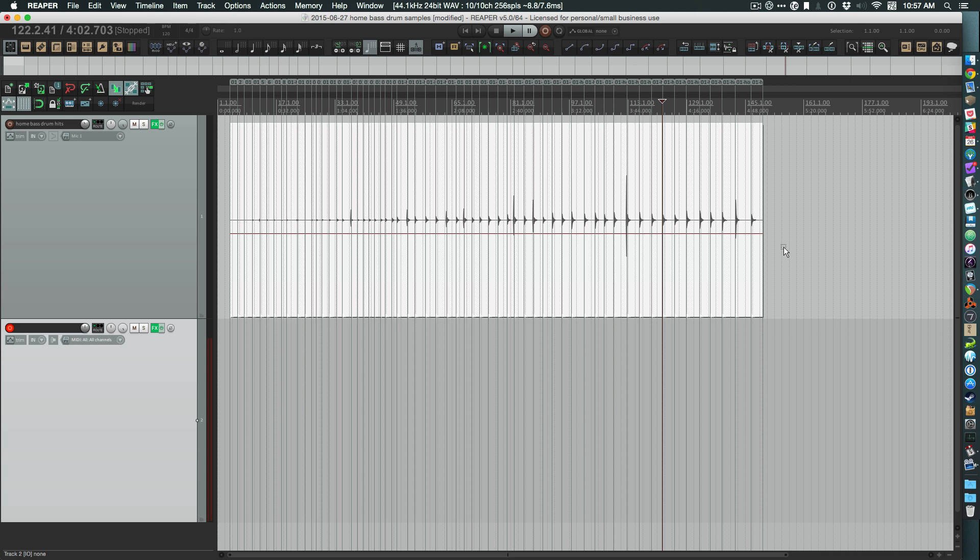This was inspired by Junkie XL's video series about how he works in his studio. He mentioned this set of custom instruments that he has, and the most interesting thing about them is they're arranged across the keyboard from softest to loudest. I think that's a really interesting way to work because it lets you have a little bit more control over the sound you're getting.